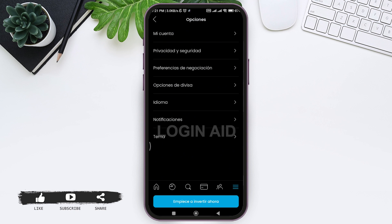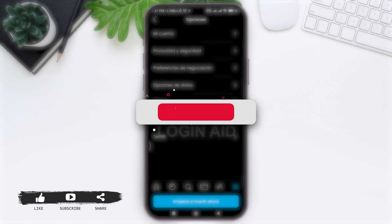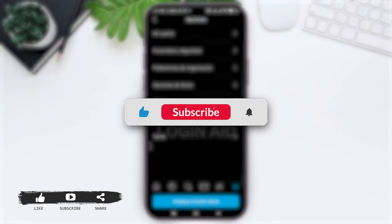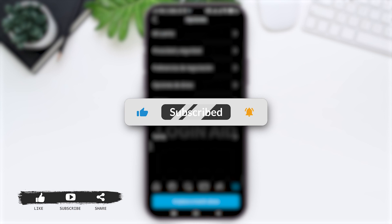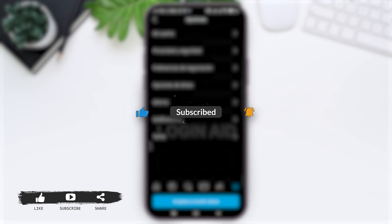Hope this tutorial was helpful to you all. If you liked today's tutorial, make sure you like, share, and subscribe to our YouTube channel for more tutorials like this. Thank you for watching.